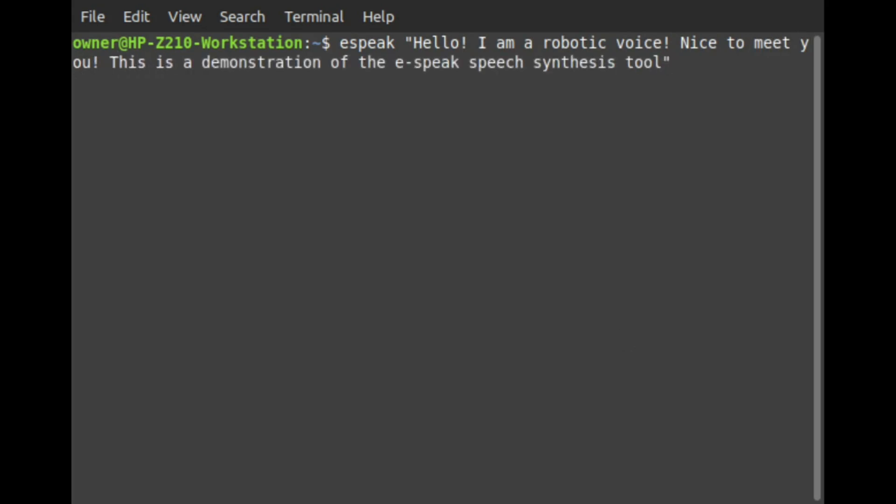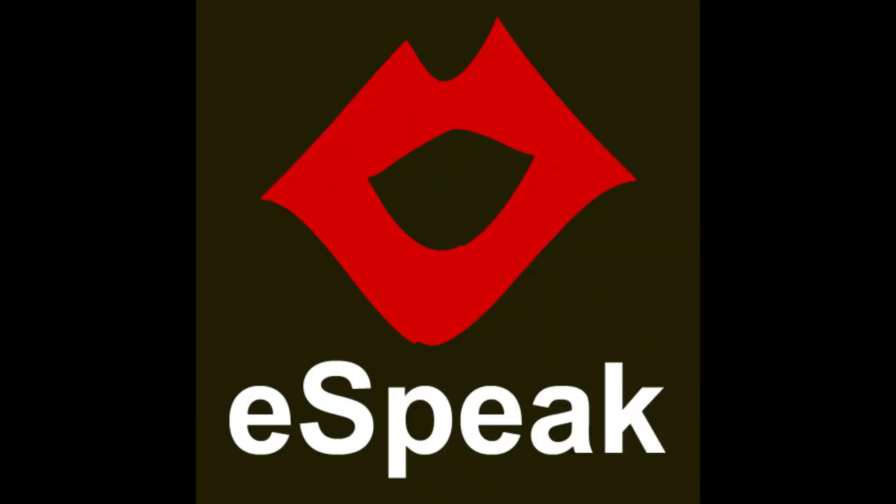Hello, I'm a robotic voice. Nice to meet you. This is a demonstration of the eSpeak speech synthesis tool. Do note that this tutorial is specific to Debian-based Linux distributions.